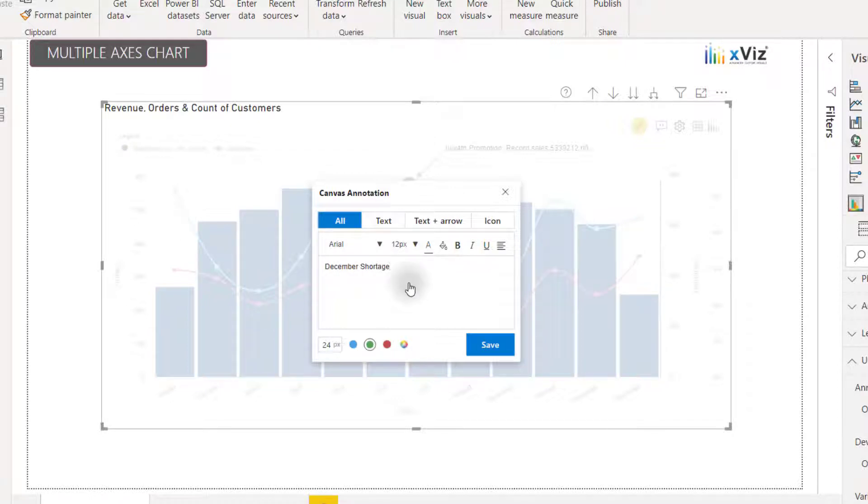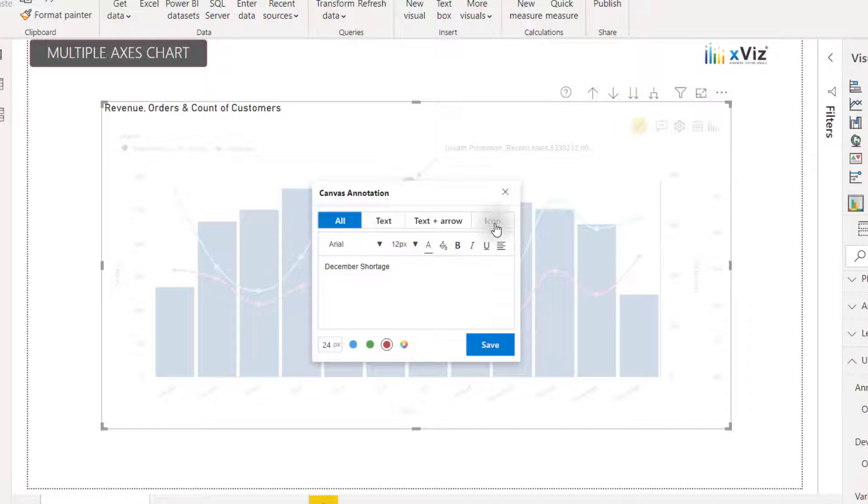And in order to make this an alert, I can color this as red. And I also have the option to show all of our items here or just the text, the text and arrow, or an icon. I'm going to select icon.